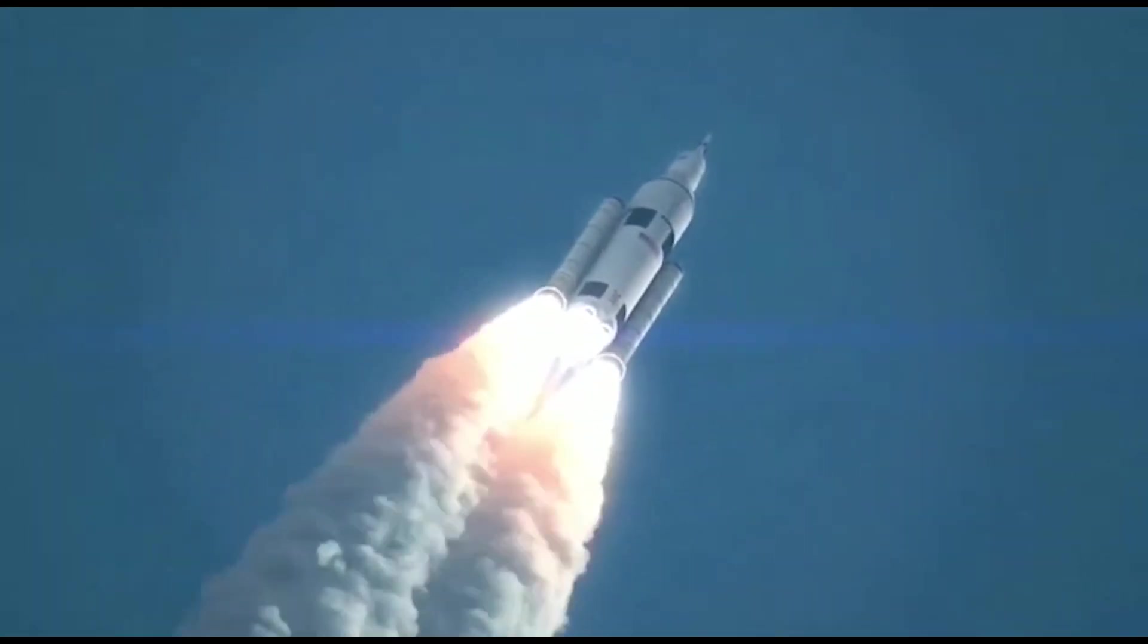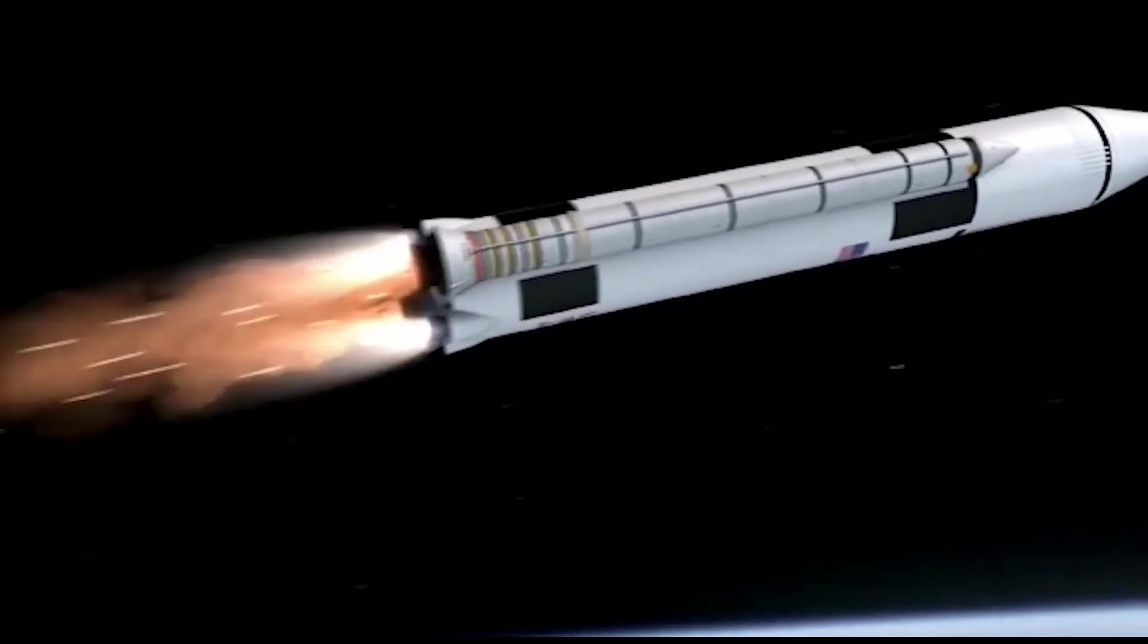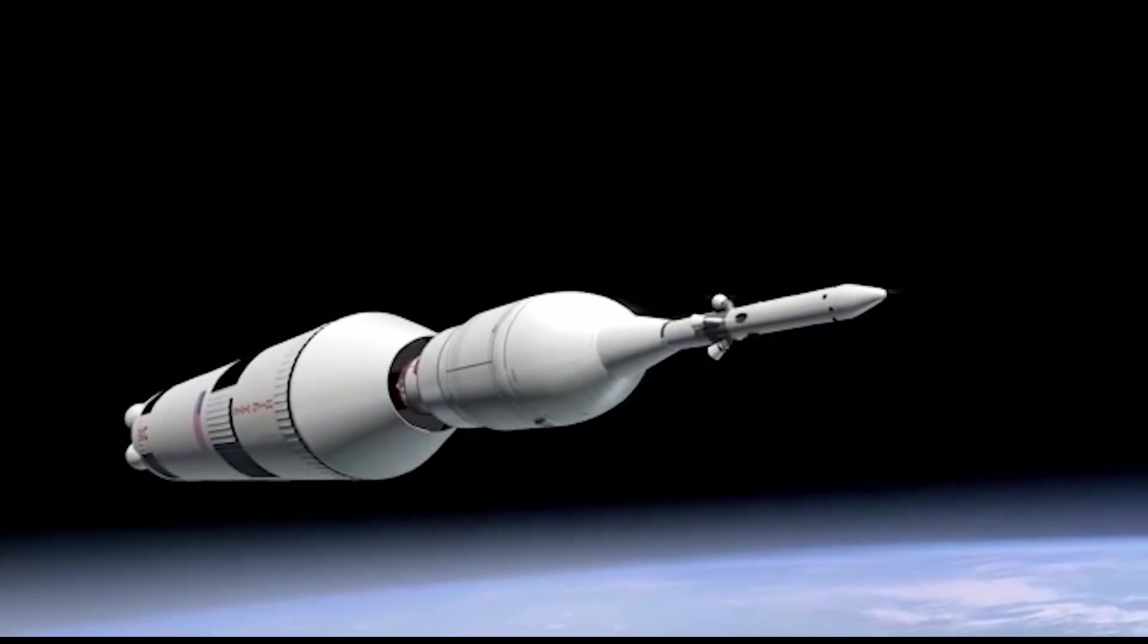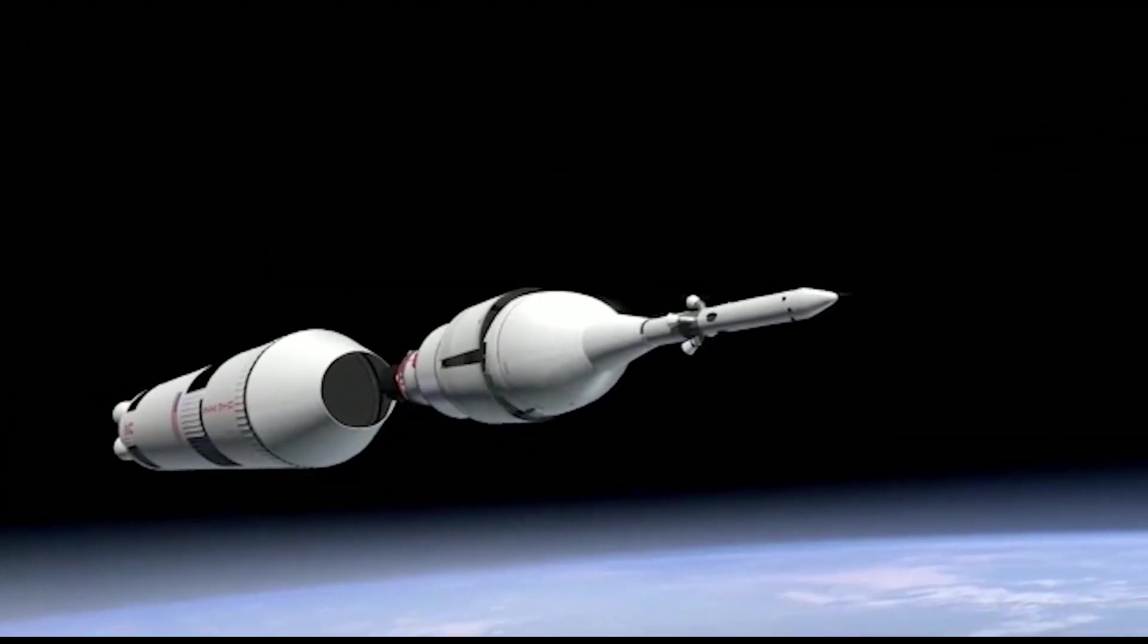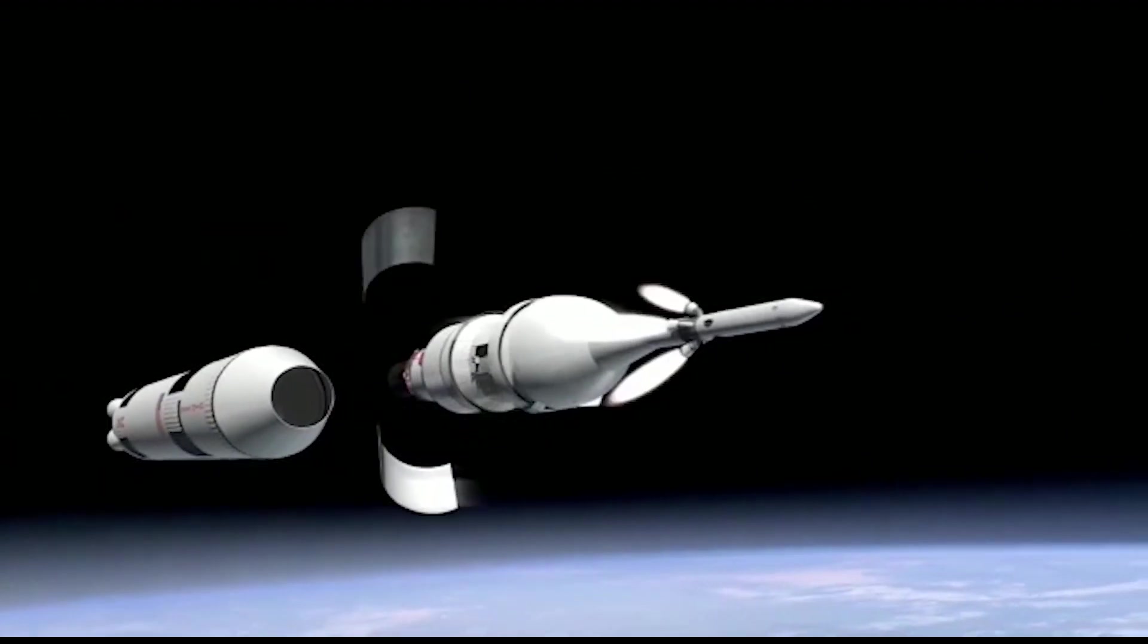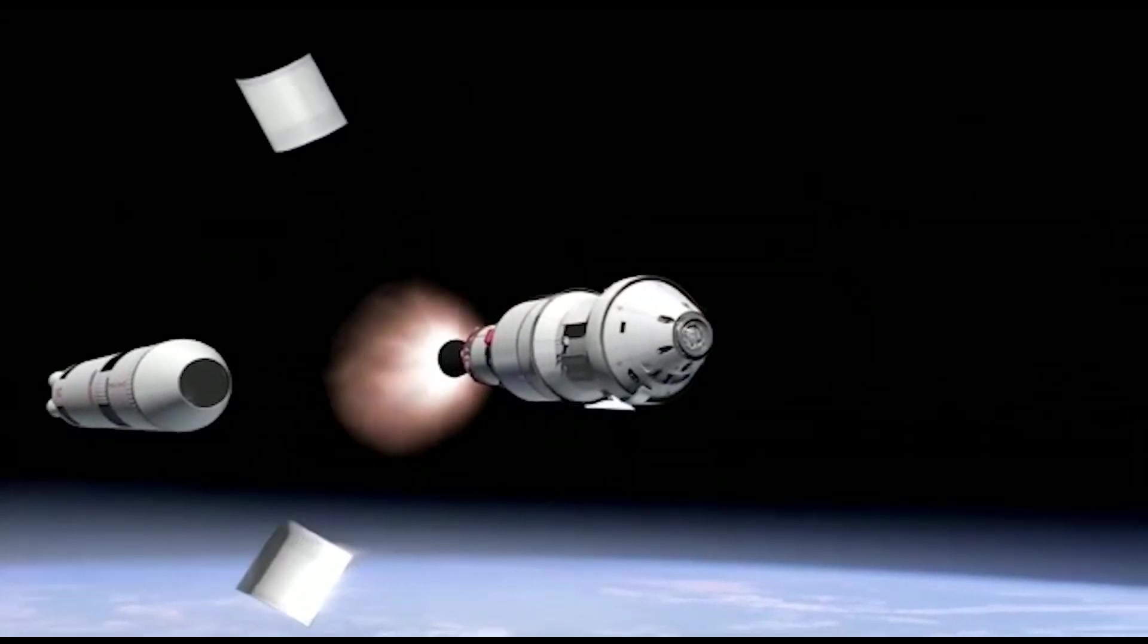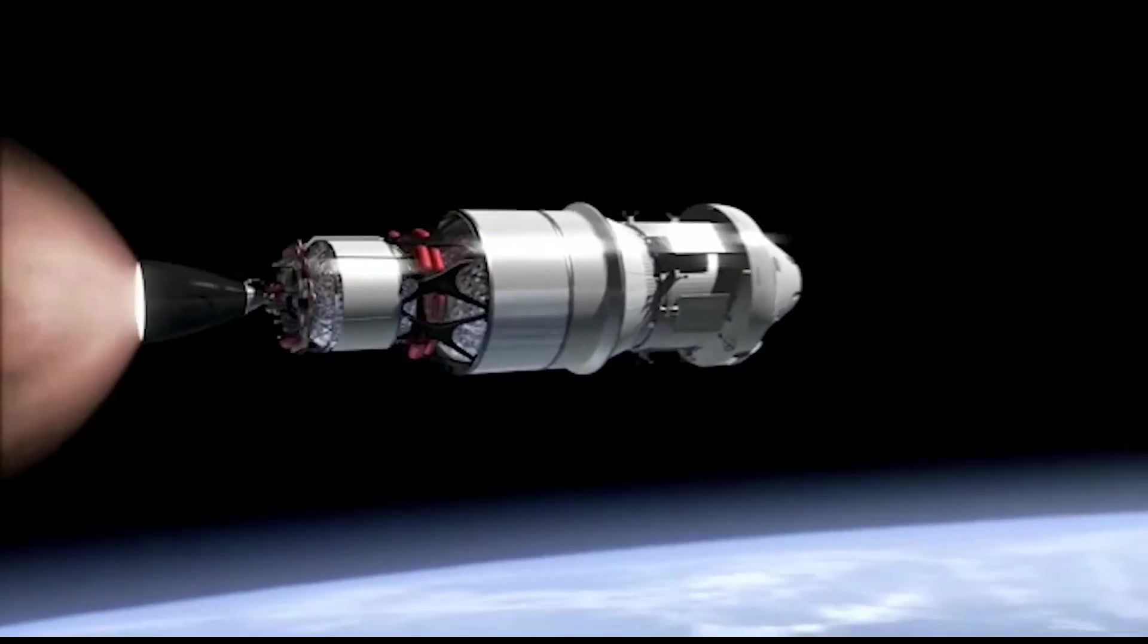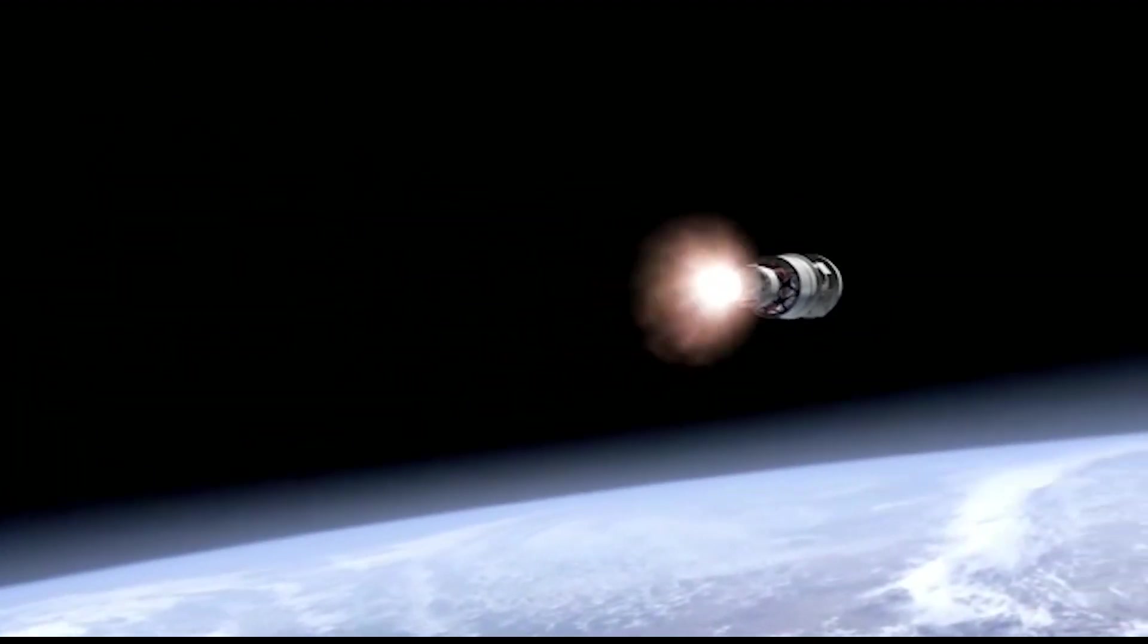The BFR is an enormous rocket that is currently under development by SpaceX. It will be the most powerful rocket ever built, with a thrust of 31 million pounds.